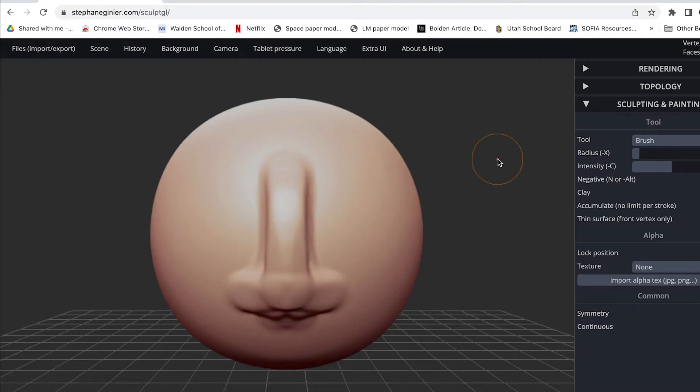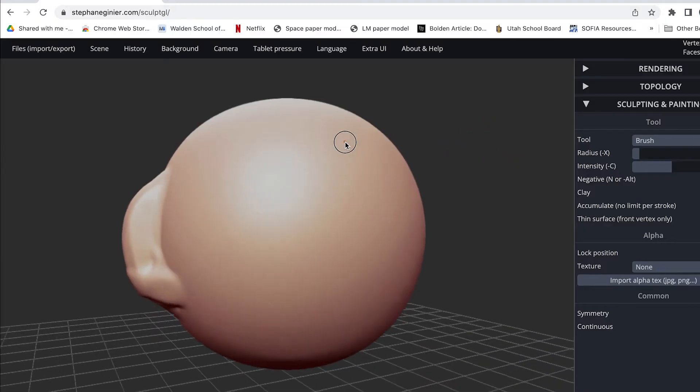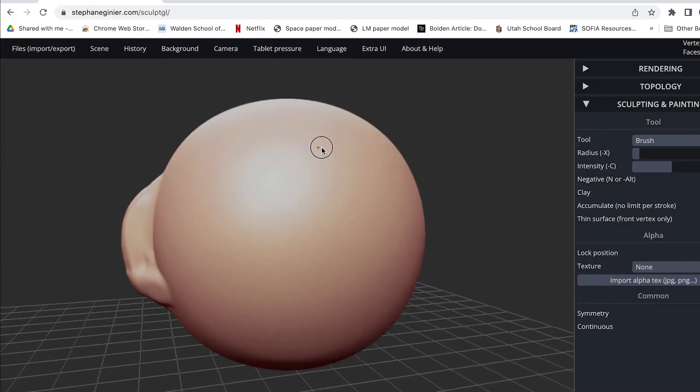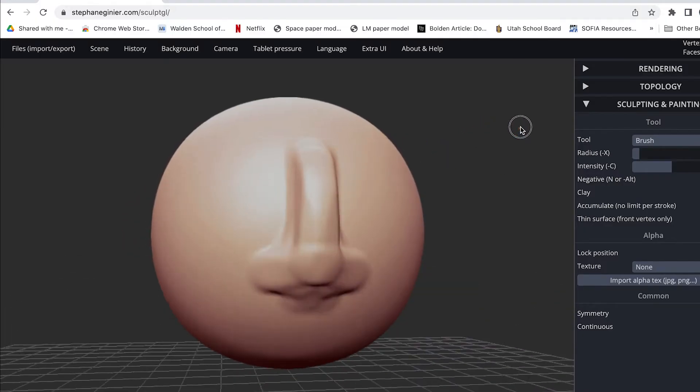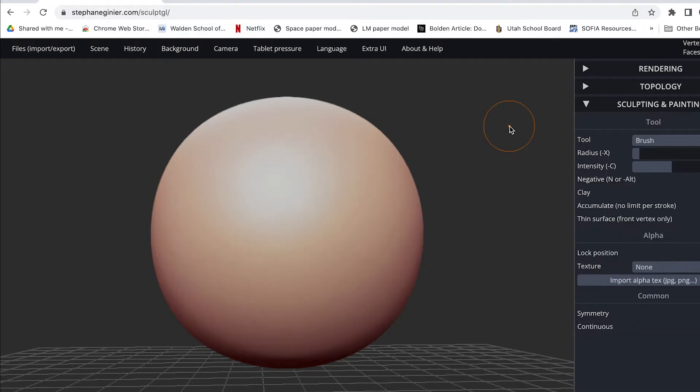Now if you want to rotate the model around you just point to the side here, hold down your mouse and then drag. So I'm making a very bad nose. I can also do Ctrl Z, not Command Z, and undo.